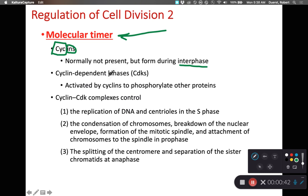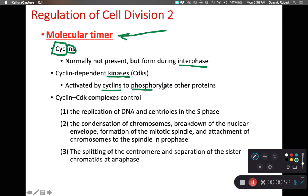A kinase is a category of enzyme that will add a phosphate group, or phosphorylate a protein. So these cyclin-dependent kinases are activated by cyclins, and then they phosphorylate proteins. These cyclin-CDK complexes are going to control multiple parts of the cell cycle.